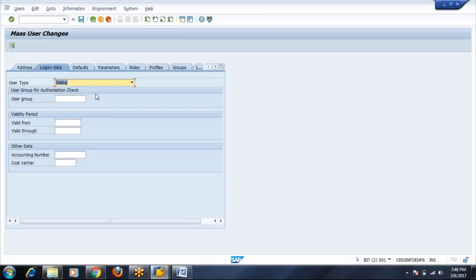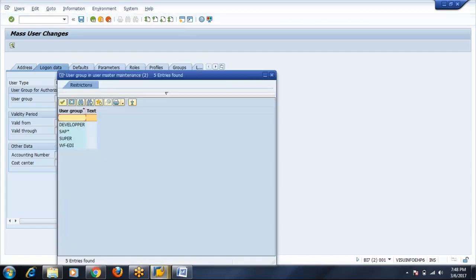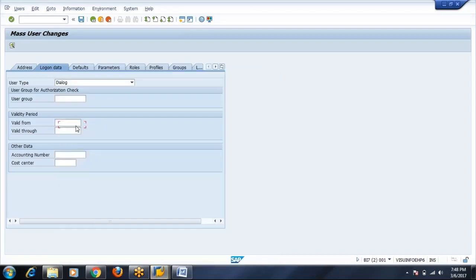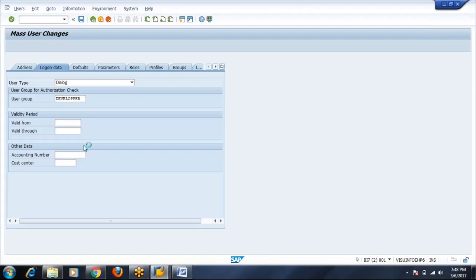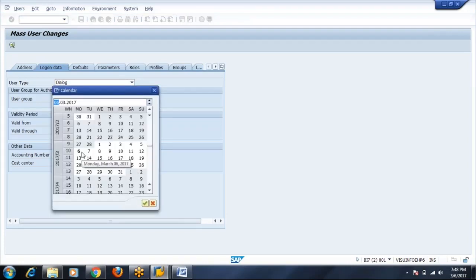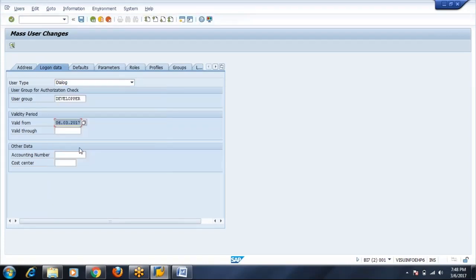Now the group, whatever I define here will be applied for all the users. Developer, all the three users will be developer category. I'll do the validity for one day.